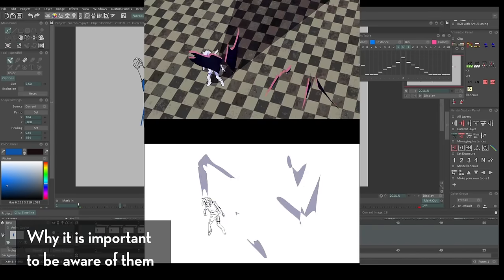Interested in learning hand-drawn animation or learning how to finish an animated shot from beginning to end? Have a look at the store where you'll find the complete introduction to 2D animation video course, tutorials, and other resources. Learn classical animation approaches, drawing, lectures, techniques, and other process videos. Visit the store through the link in the description below.